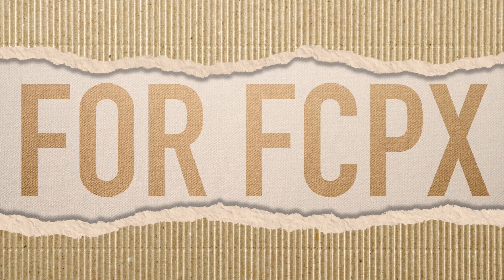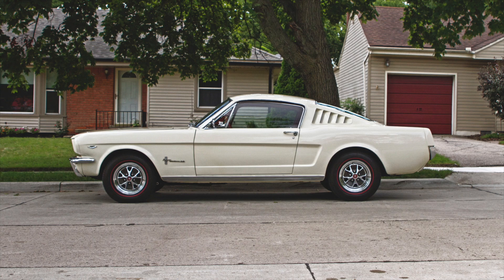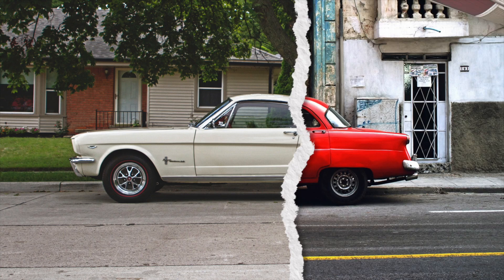They're fully customizable for rip direction, paper angle, edge rip pattern and styles.